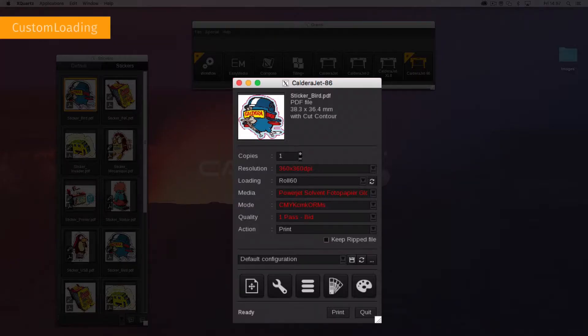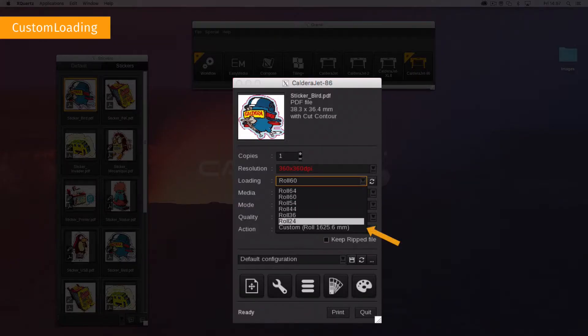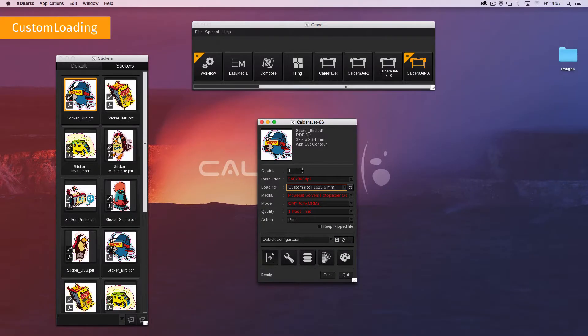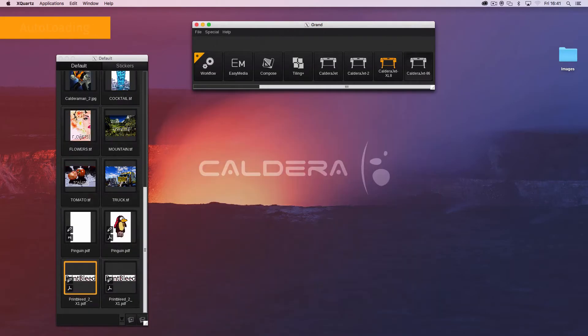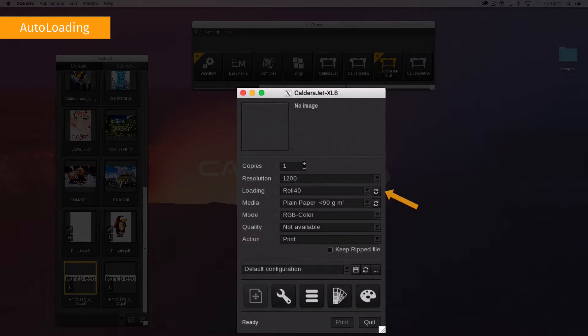Custom loading uses a custom size, sheet or roll which can be defined in the print interface at the final stage. Auto loading uses the size of the media actually loaded in the printer.